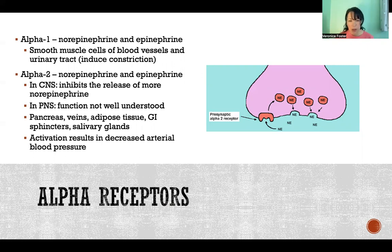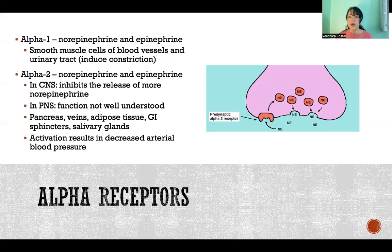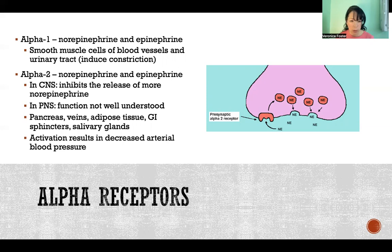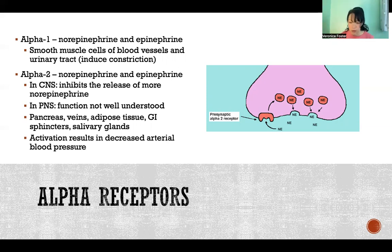Alpha-2 receptors are a little bit more complicated, and less is known about them. In the central nervous system, they inhibit the release of more norepinephrine — so norepinephrine acts on them to inhibit the release of more norepinephrine. In the peripheral nervous system, the function is not very well understood, but these receptors are found in the pancreas, veins, adipose tissue, gastrointestinal sphincters, salivary glands, and other places. Activation results in decreased arterial blood pressure, which makes sense because if norepinephrine is inhibiting further release of more norepinephrine in certain places, it would have the opposite effect and cause a decrease in blood pressure.